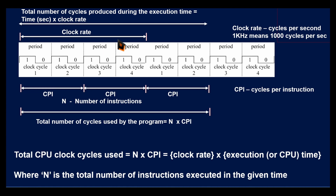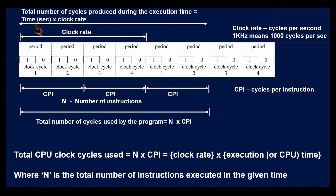If a program is executed in ten seconds, then the total number of cycles used will be clock rate × time, that is 10 × 4 = 40 cycles will be used. So the total number of cycles used during execution is equal to the clock rate multiplied by the time of execution.